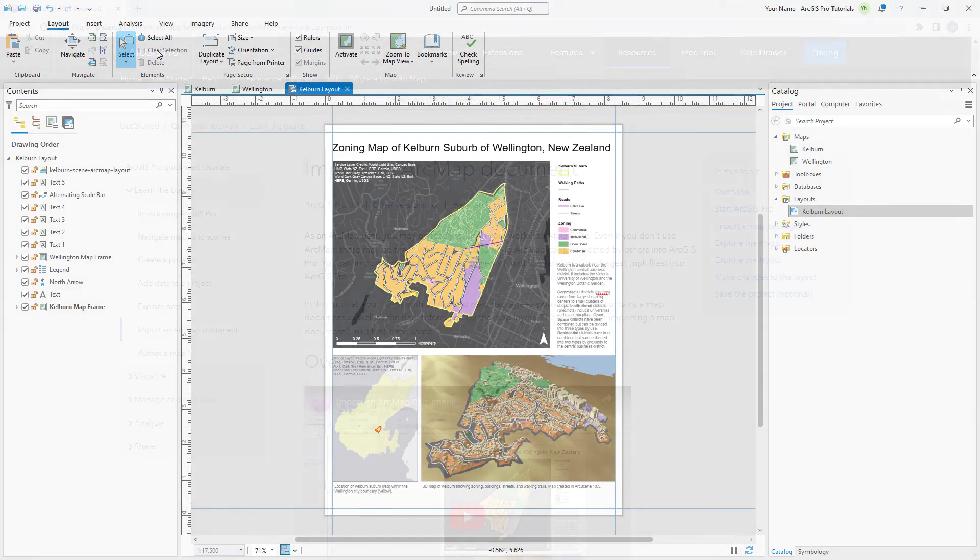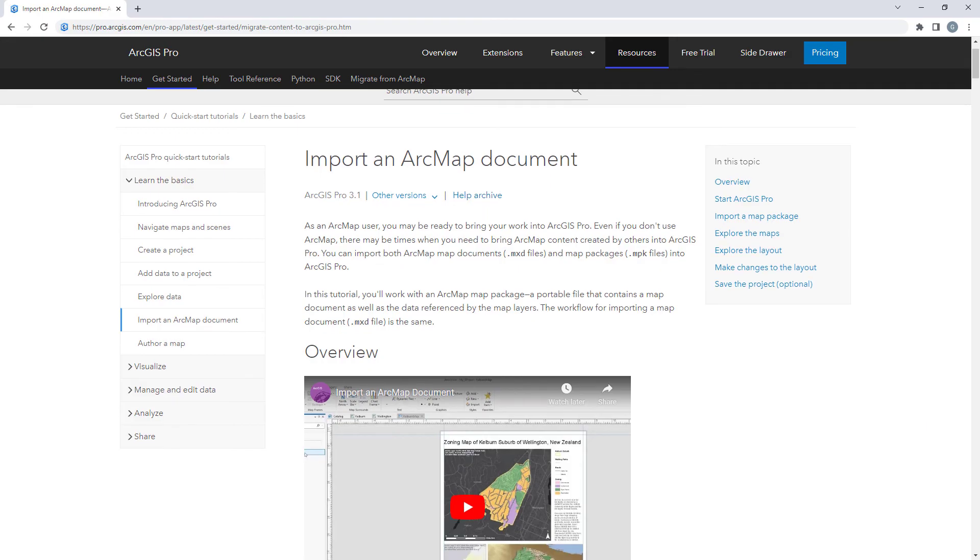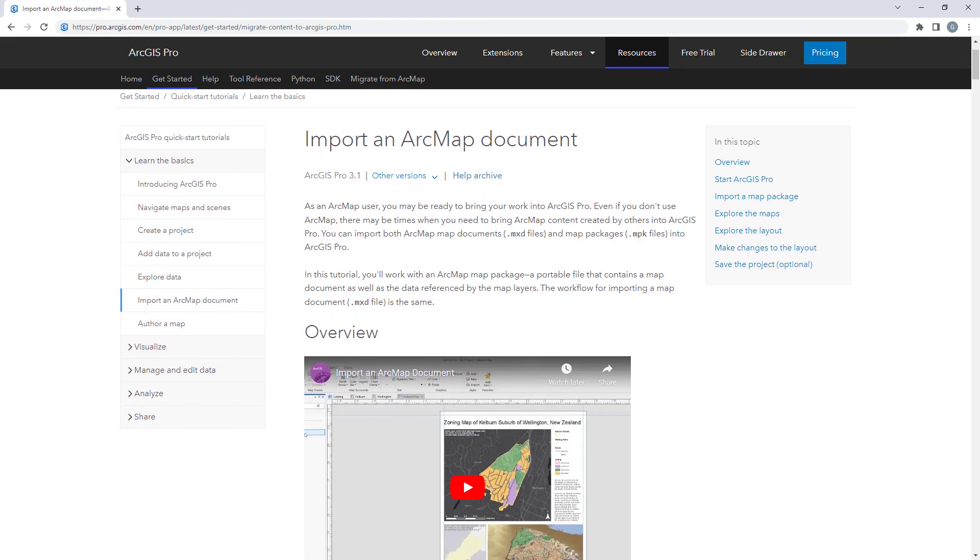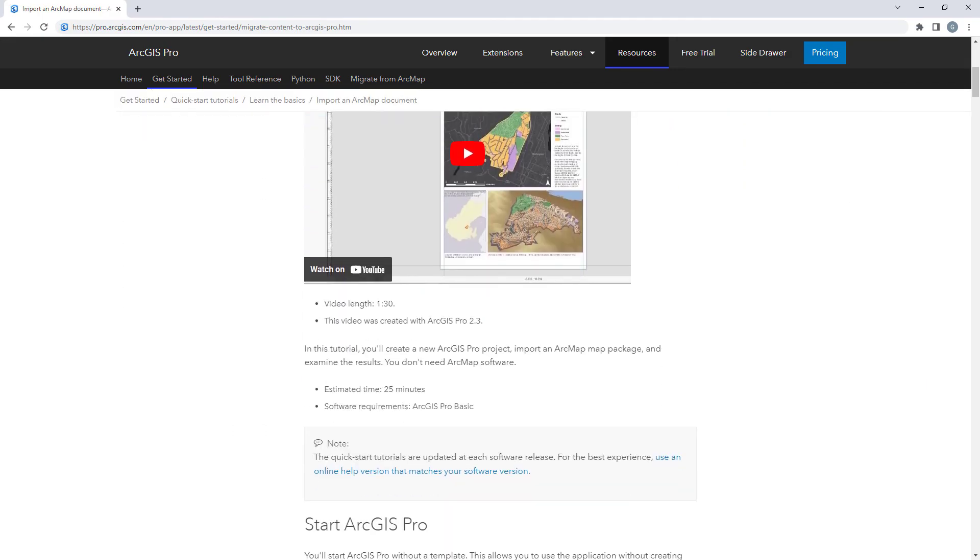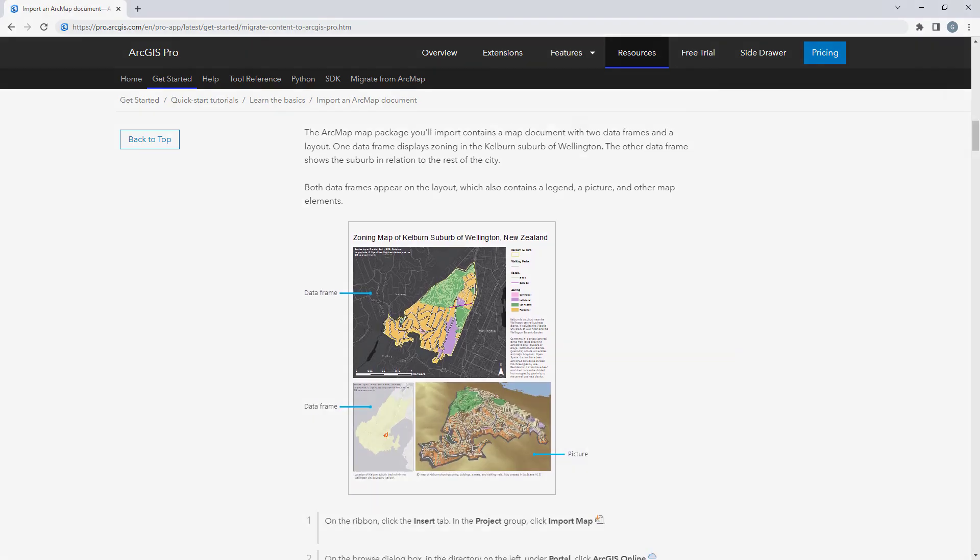For more detailed steps, follow the full written tutorial in the ArcGIS Pro documentation, linked in the description for this video.